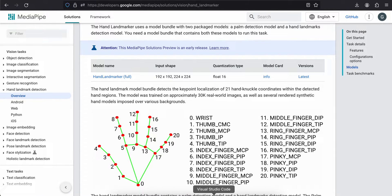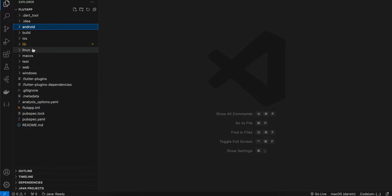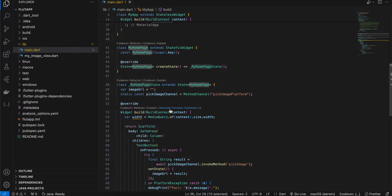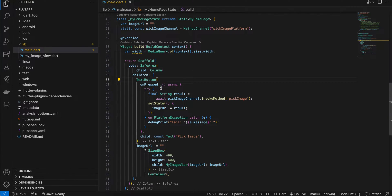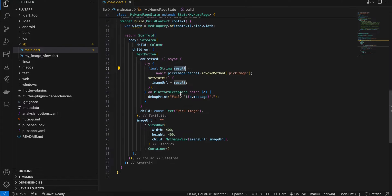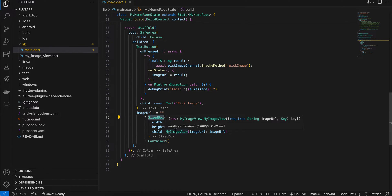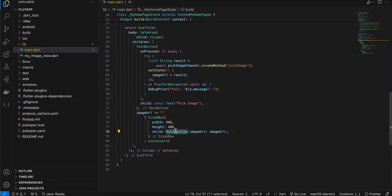Next, create a Flutter project. Inside the project, go to lib/main.dart. I have refactored my home page widget and created a method channel to pick an image from the photo library. Once the photo is picked, I send the image URI from the native side to the Flutter side. I have one button that invokes a method called pick_image, which returns the image URI.